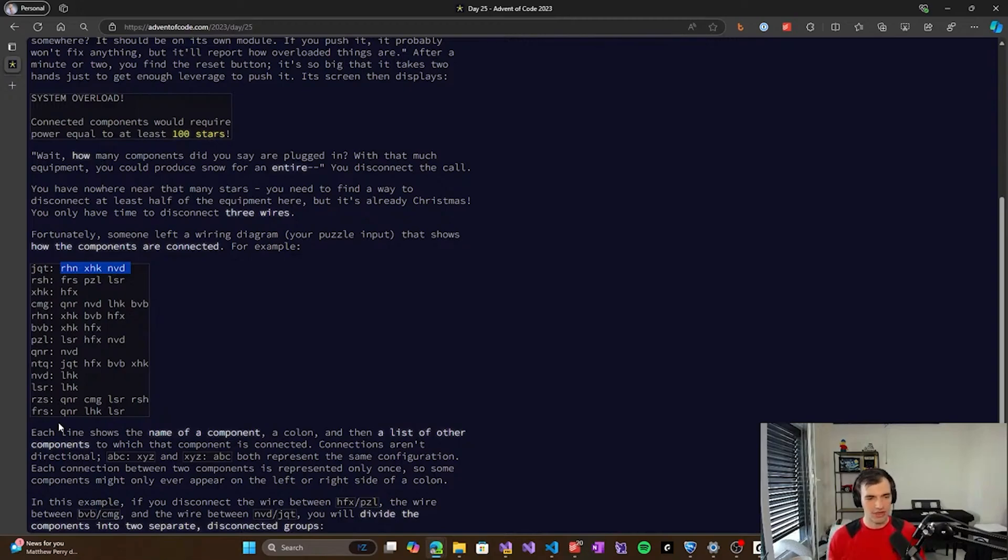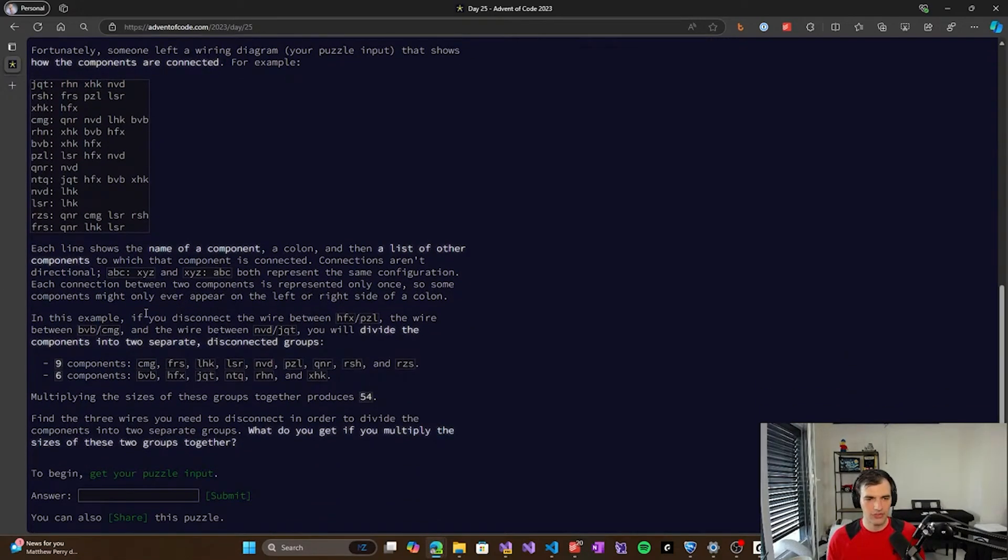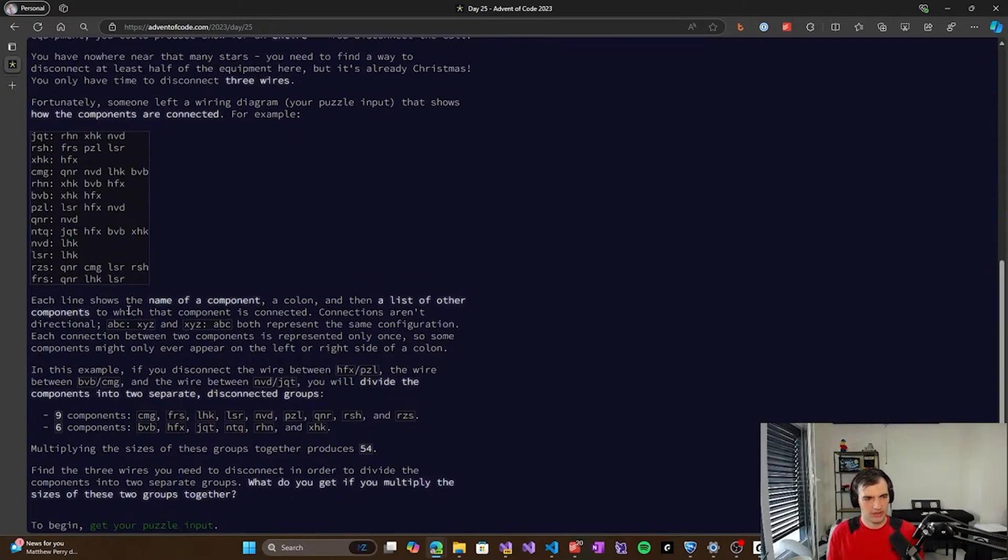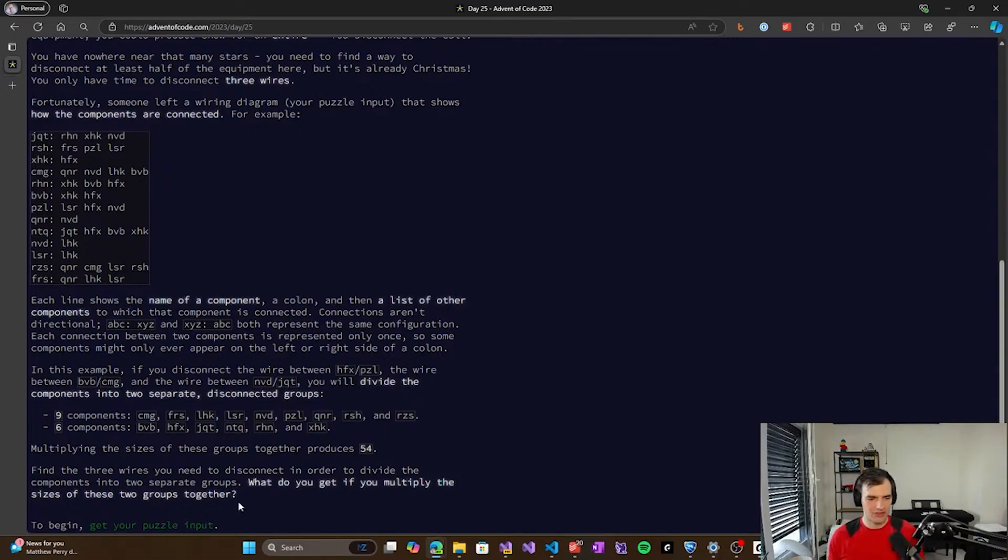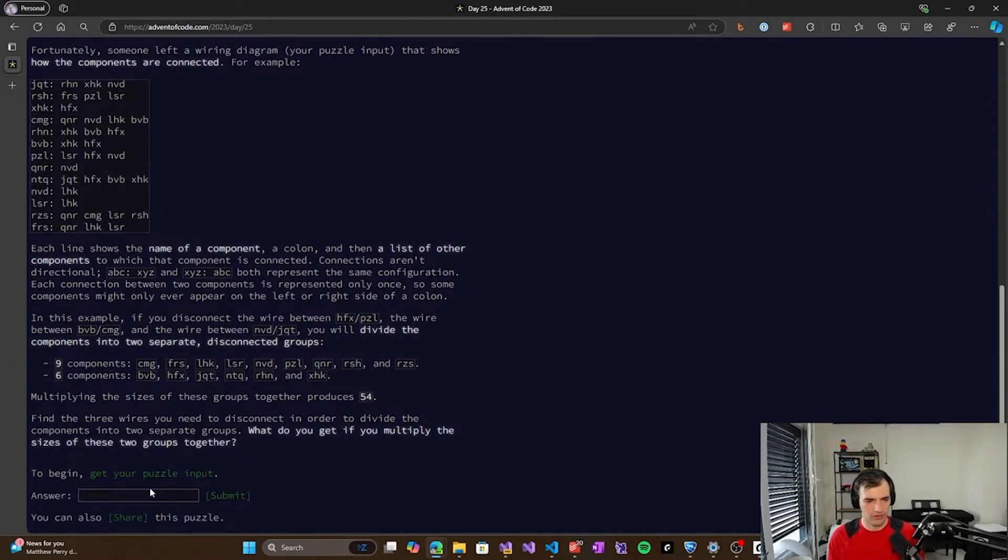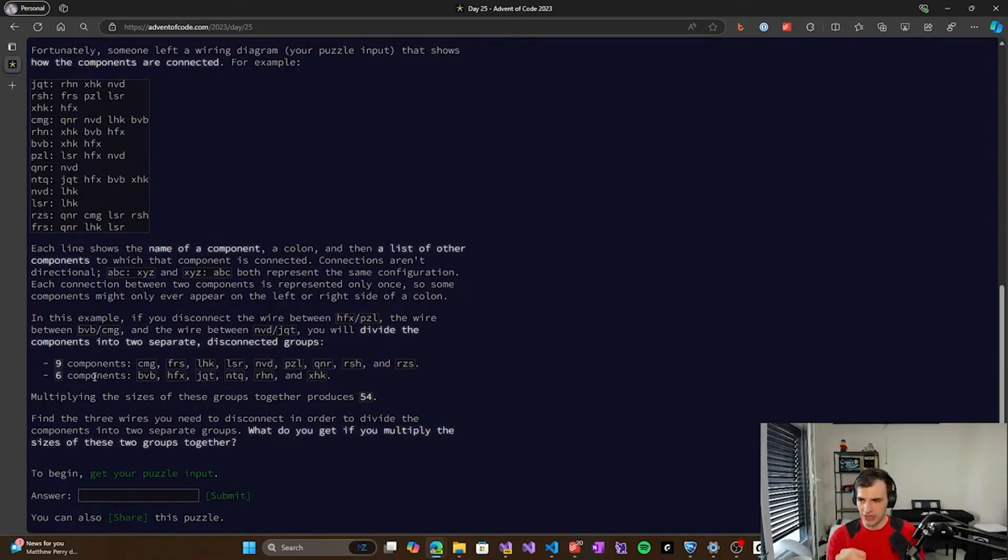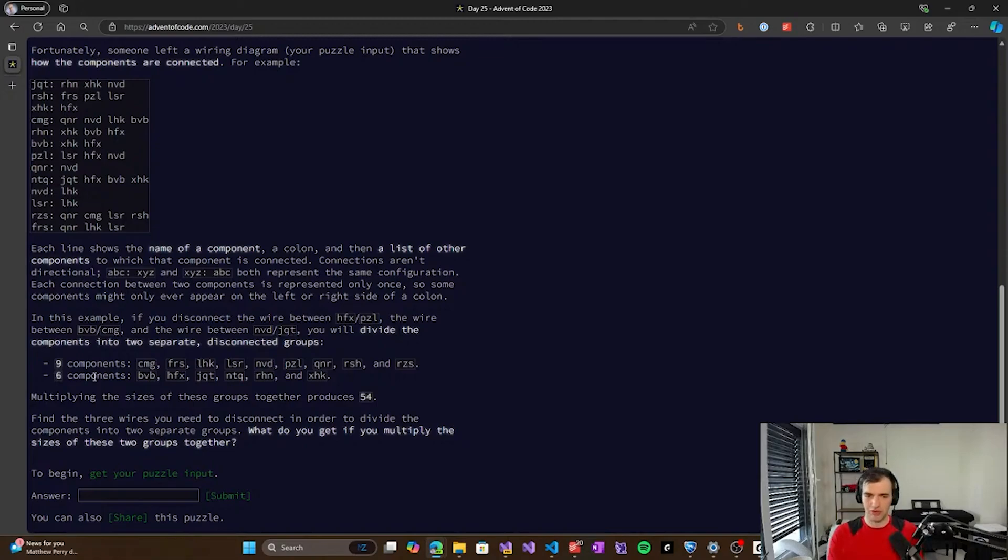Basically you have a graph of different nodes in a system, and we have a wiring diagram which tells us which nodes are connected to which other nodes. So basically the input looks like this, we have a node JQT connected to these nodes, and so on. So it's basically a list of nodes connected to other nodes. And our goal and our task here is to figure out which connections we need to break so that those nodes break up into two large groups.